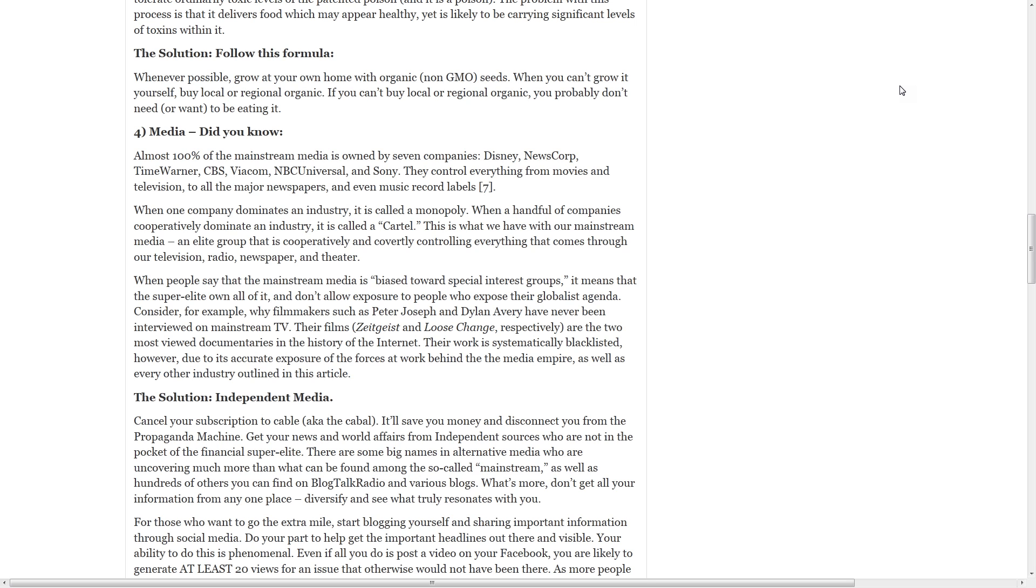Consider, for example, why filmmakers such as Peter Joseph and Dylan Avery have never been interviewed on mainstream TV. Their films, Zeitgeist and Loose Change respectively, are the two most viewed documentaries in the history of the internet. Their work is systematically blacklisted, however, due to its accurate exposure of the forces at work behind the media empire, as well as every other industry outlined in this article. Well, actually, you can watch Zeitgeist 1, 2, and 3 on Netflix now, so it's starting to get out on the mainstream.